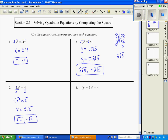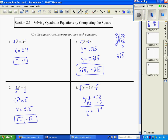Number four: we undo the square by taking the square root of both sides, giving y minus 3 equals plus or minus 2, since the square root of 4 is 2. Remember, any time you take the square root, do not forget plus or minus. We add 3 to both sides to get y equals 3 plus or minus 2. So 3 plus 2 is 5, and 3 minus 2 is 1 — those are the two answers.